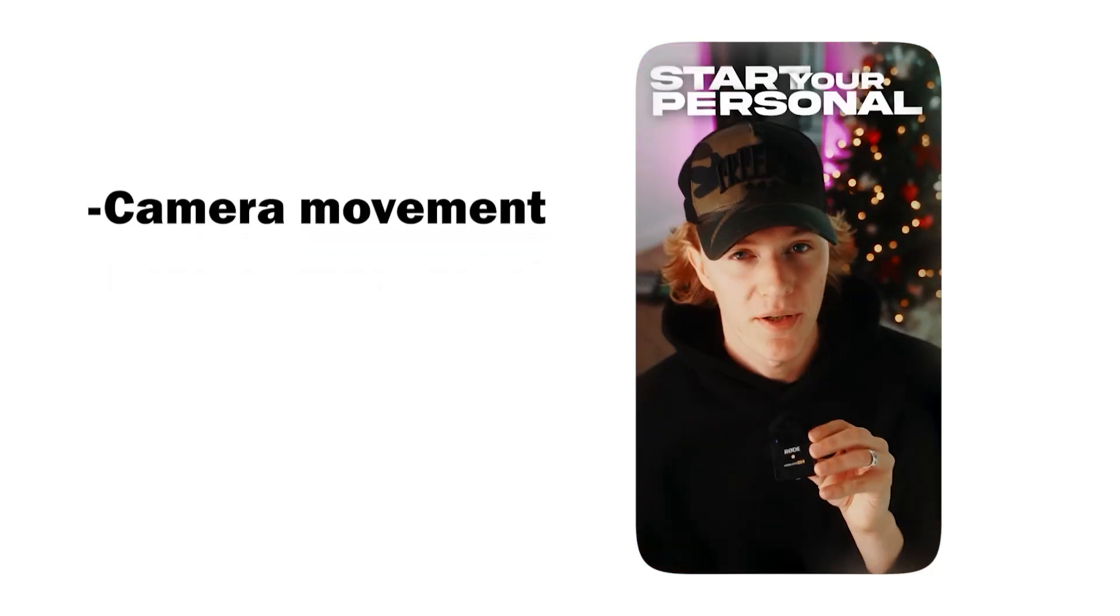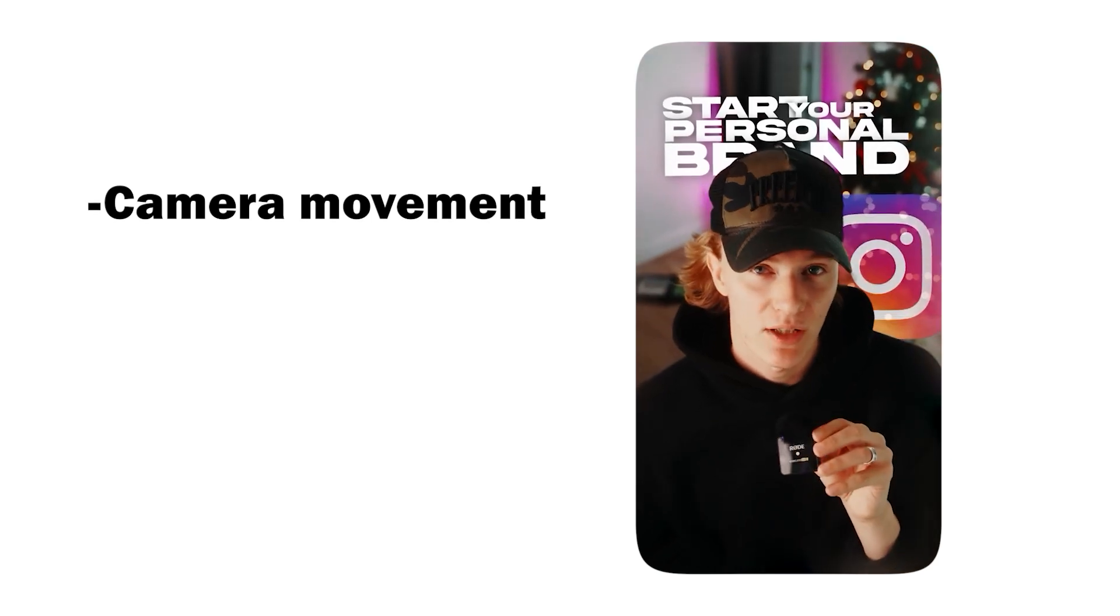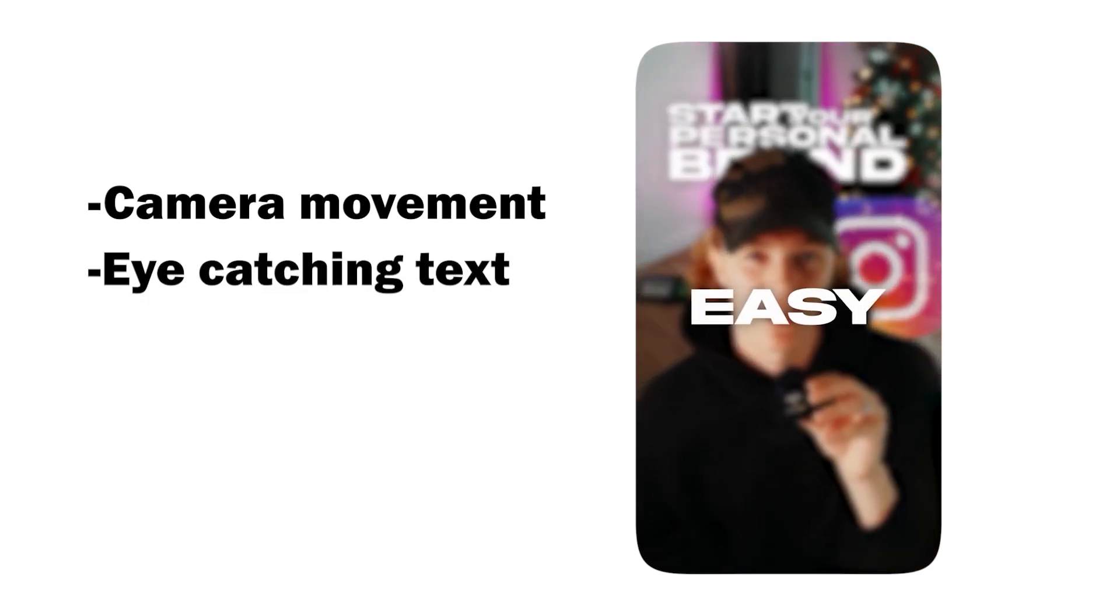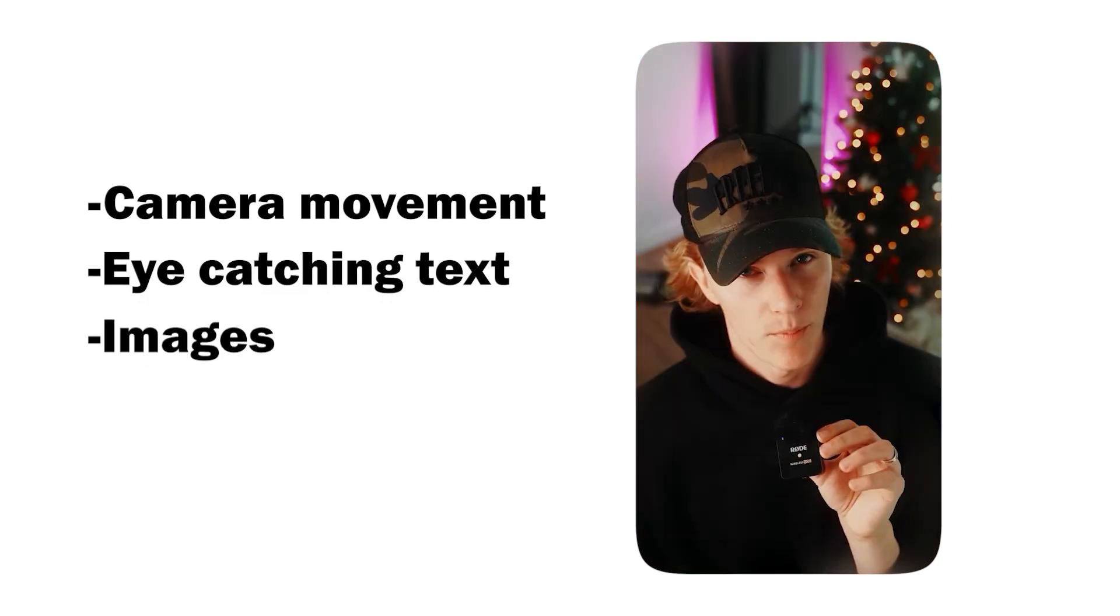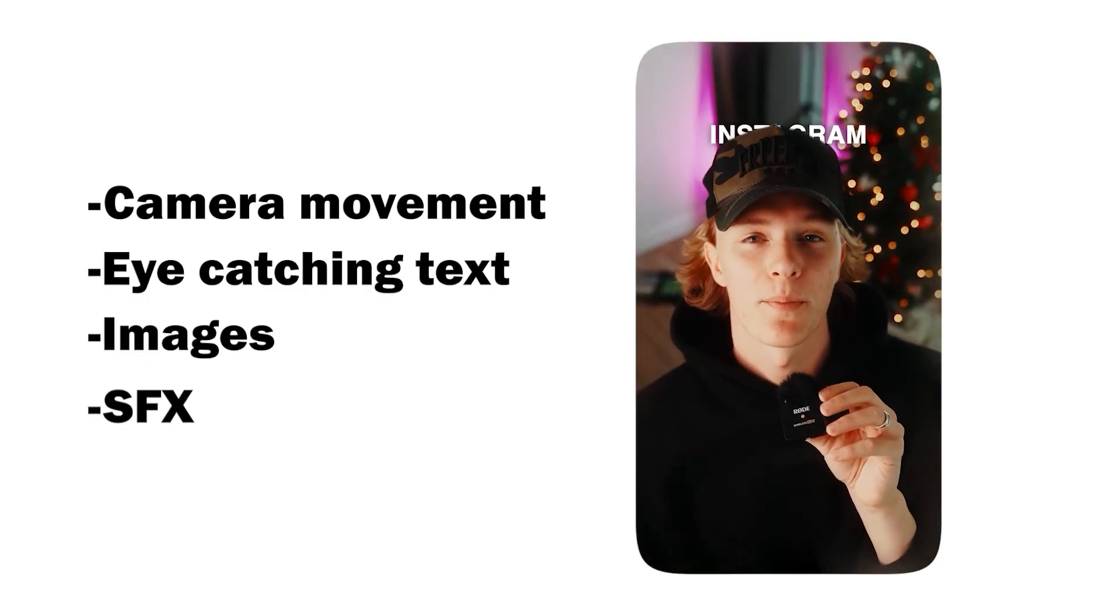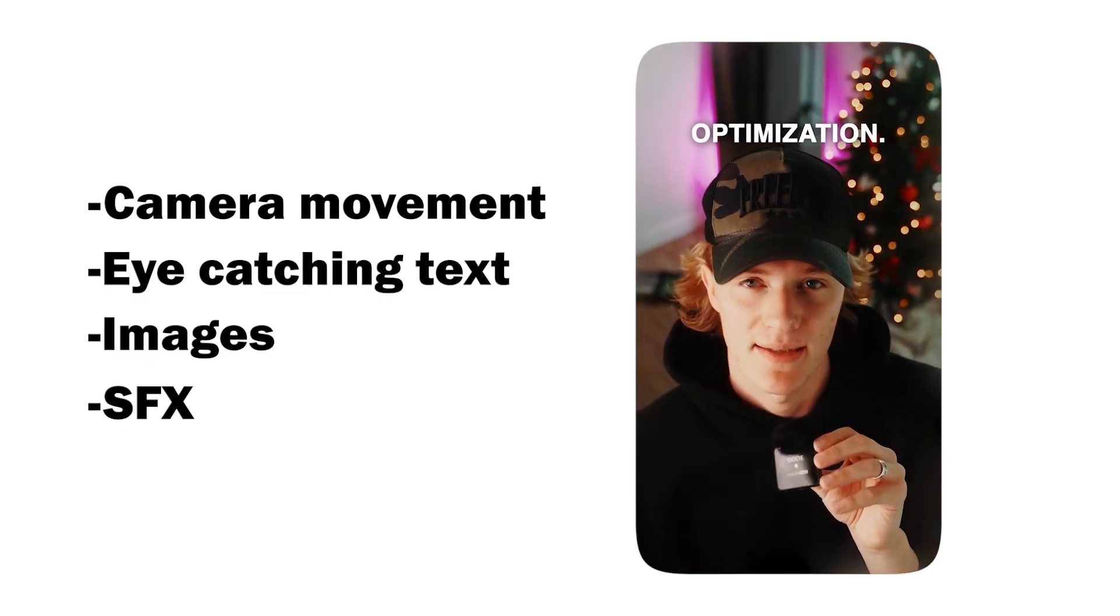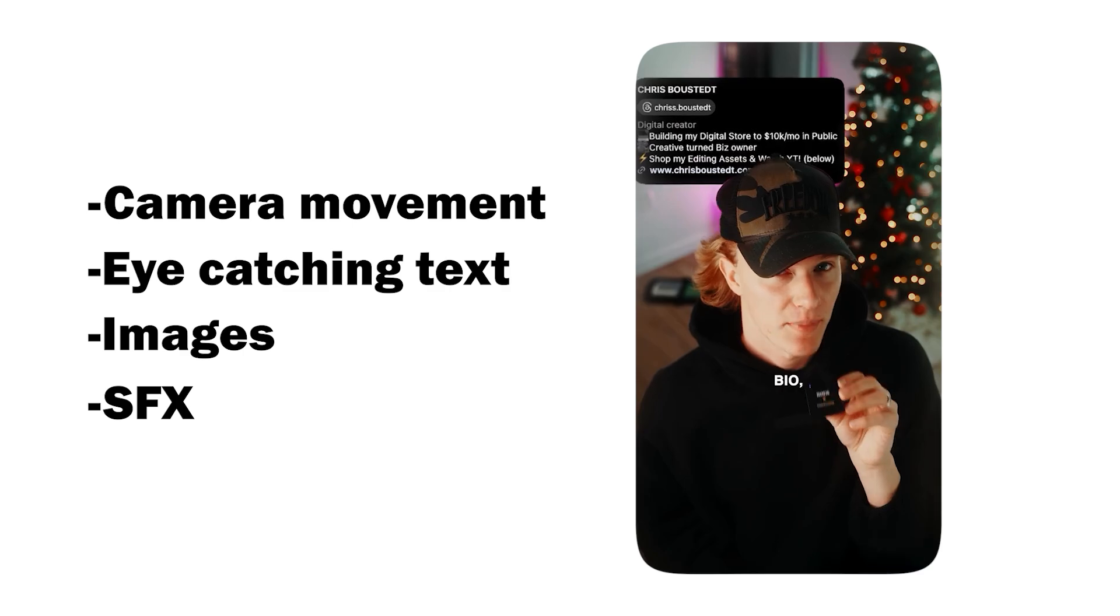So you want to know how to edit viral hooks on Instagram? I'm here to show you guys my secret formula to doing so. And to be honest, my formula is actually pretty simple. It's pretty stupid simple. It's literally using camera movement, eye-catching text and images, and then using sound effects to really tie everything together.